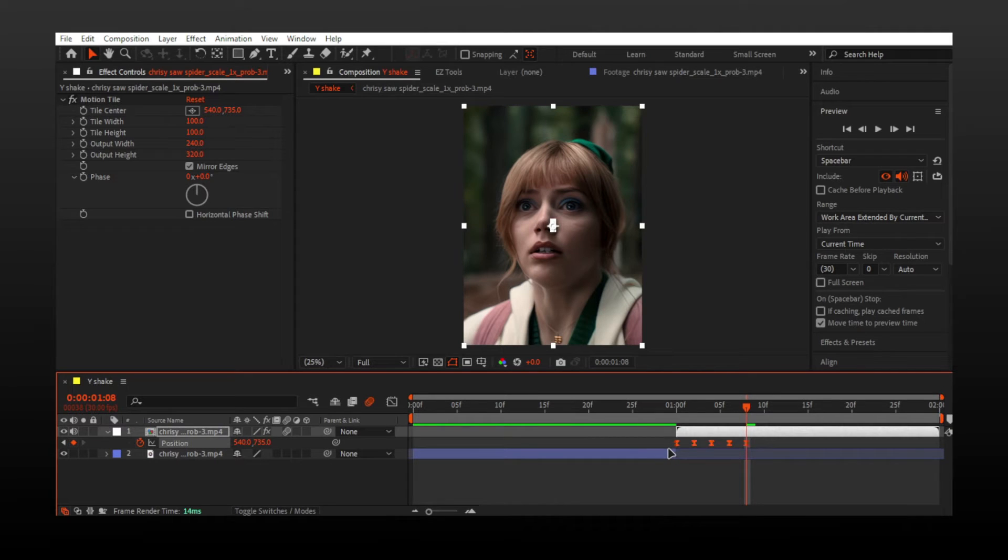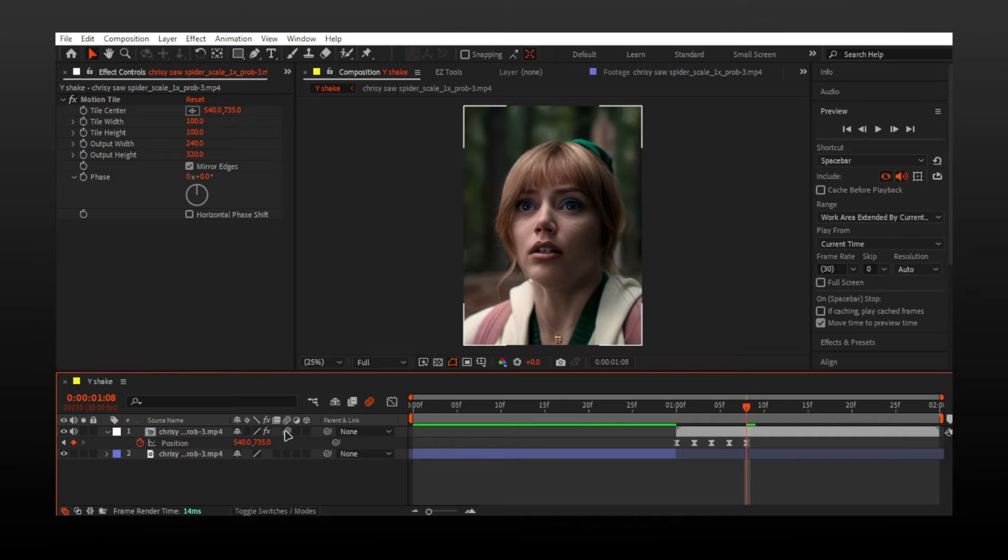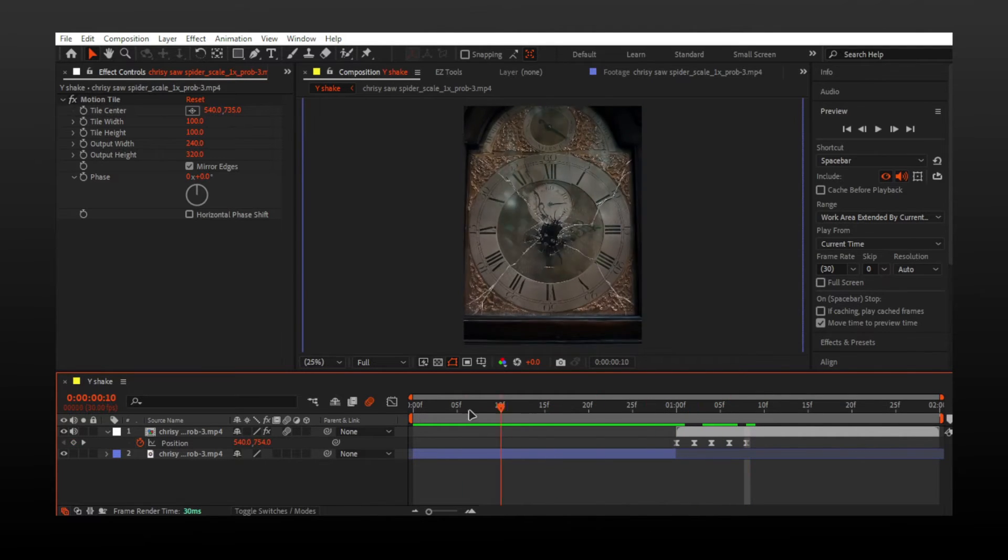Make fifth and last keyframe and reset position values to make it in center. Select an easy ease keyframes by pressing F9. Make sure you turn on motion blur for smooth results.